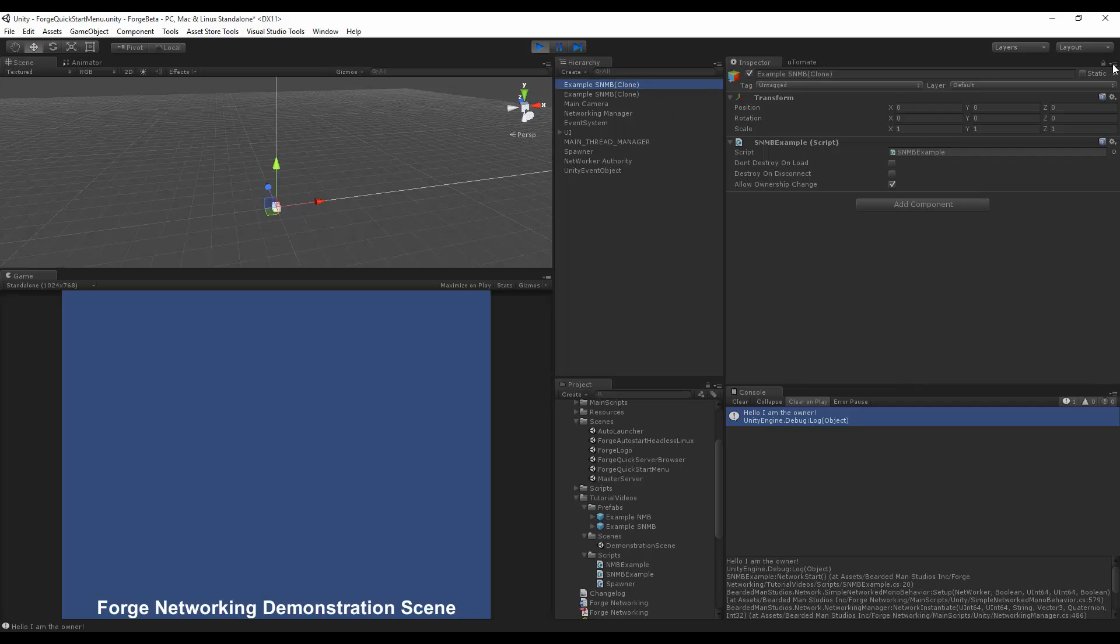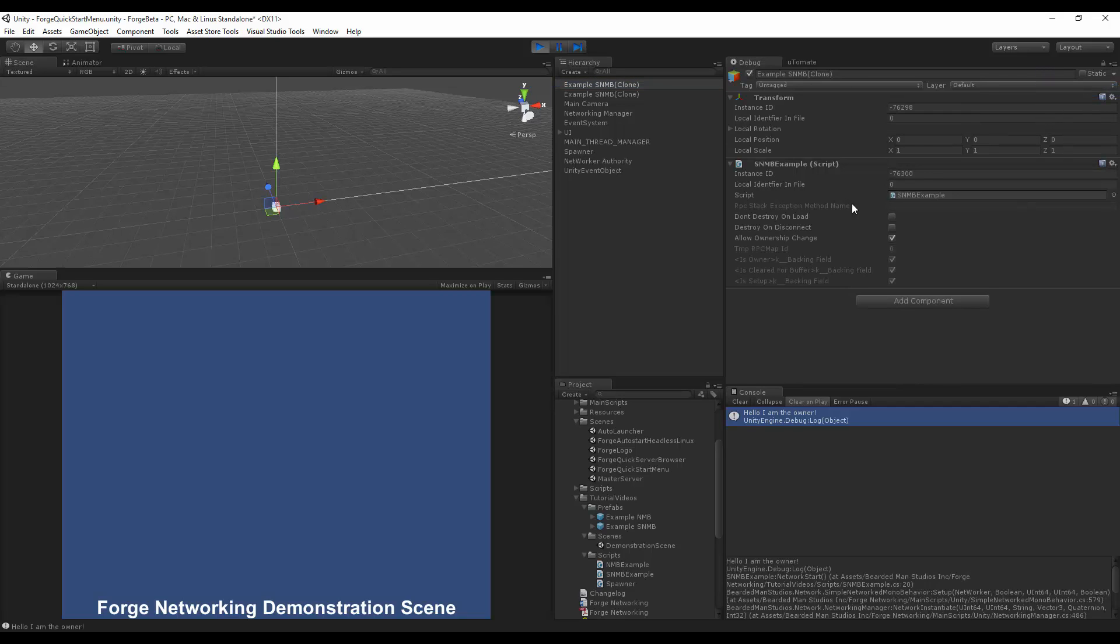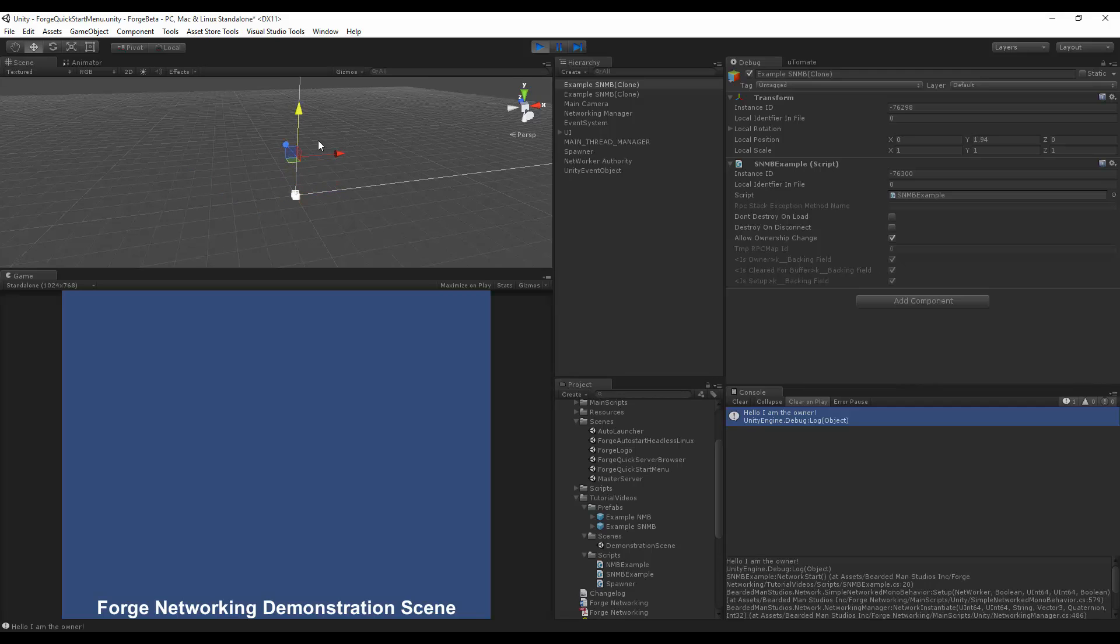And if you want to see the ownership of it, you can turn on the debug, and you'll see that it is this one that I do own, because you'll see that isOwner boolean set to true. And that means I do own this particular object. This other one, I do not own, as you can see, it's set to false.